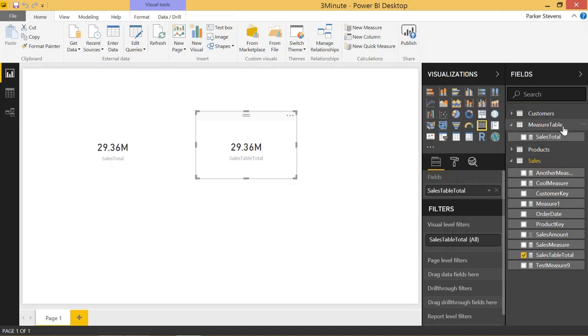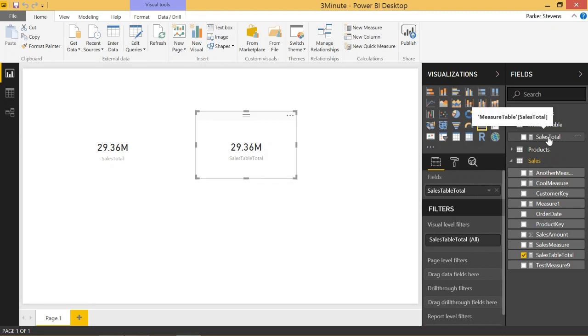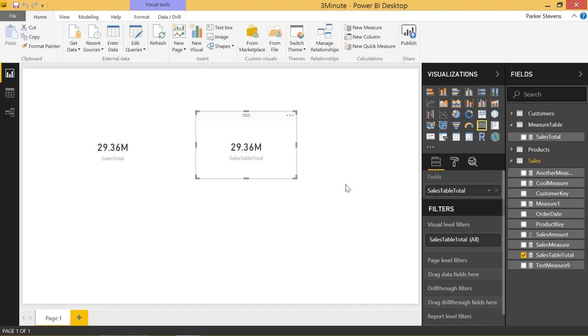Best practice is to basically name the measure with the name of the table that the measure is bringing data in from. And then maybe give it an underscore and what it's doing. Or maybe just have camel case like you see here, but it's kind of up to you. But this is just a way in which we can keep our measures organized and not have them all over the place.